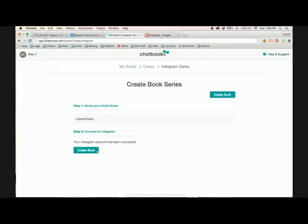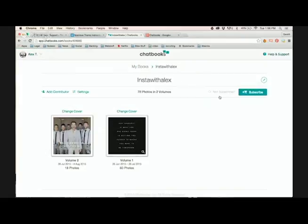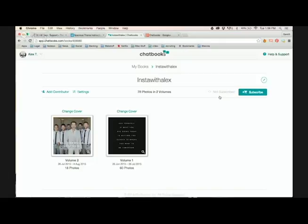All right, I'm connected, and now I'm going to create a book. It separates your photos into volumes based on 60 pictures per volume. So I have 78 in total, so it's separated into one with 60 and one with 18. That's fine. You can go through both of them and choose the 60 photos that you want in your book, regardless of which volume they're currently in.